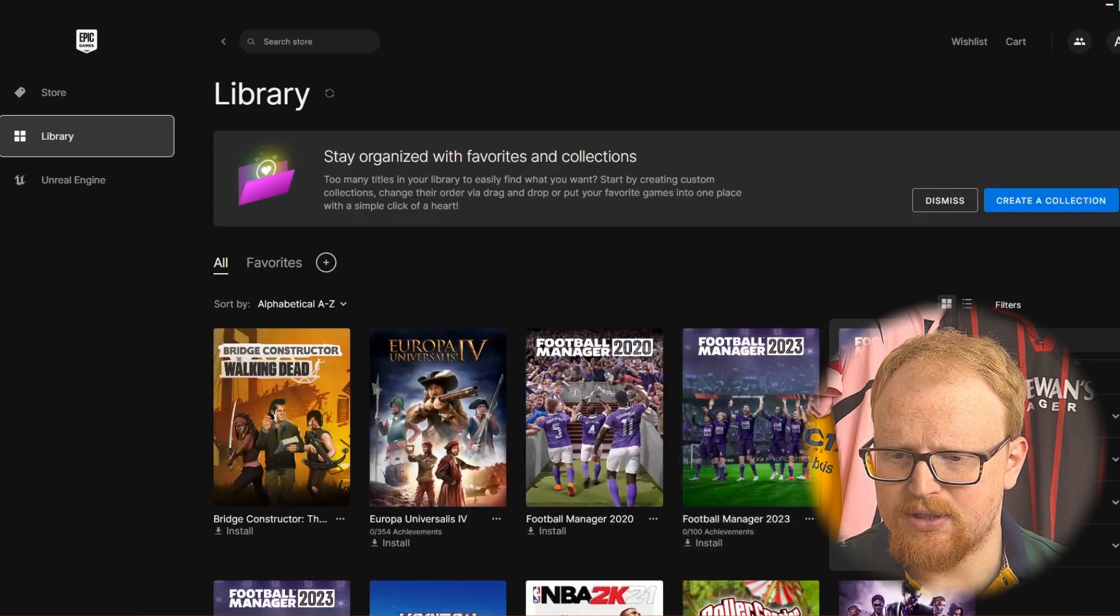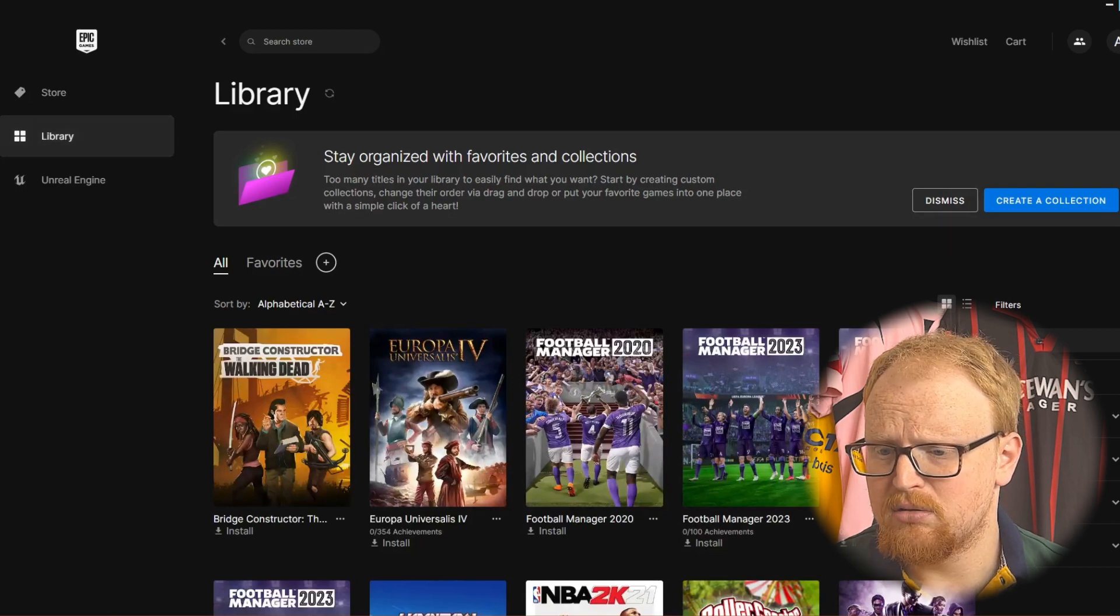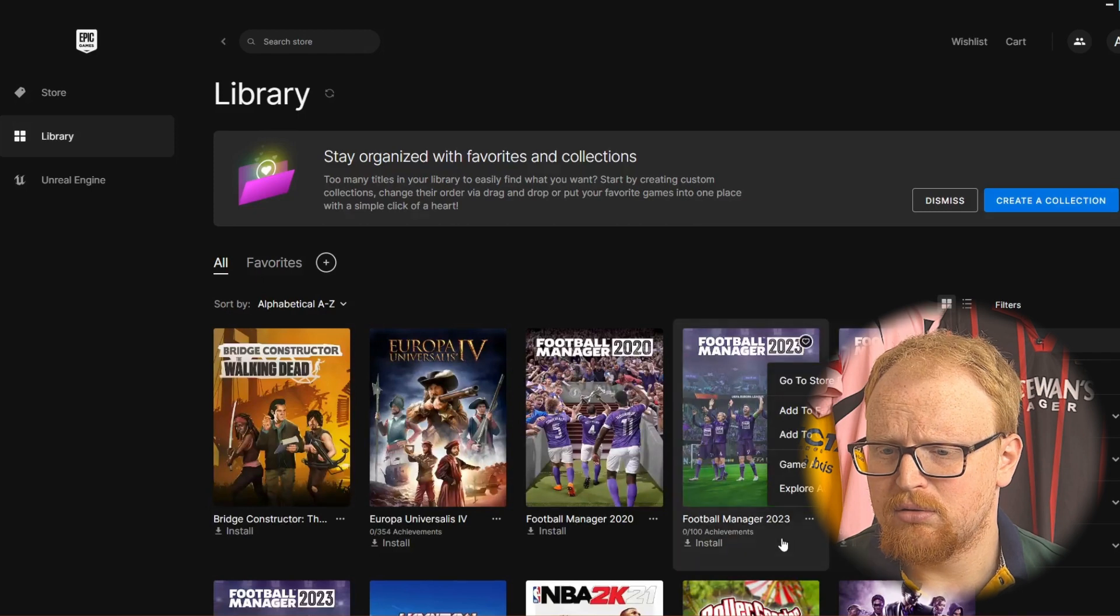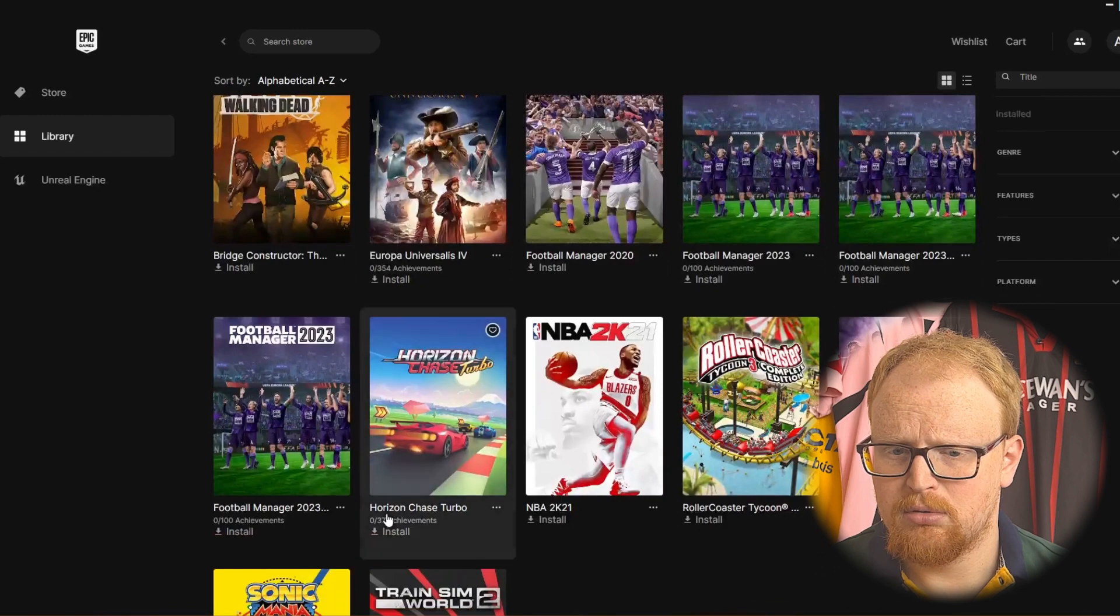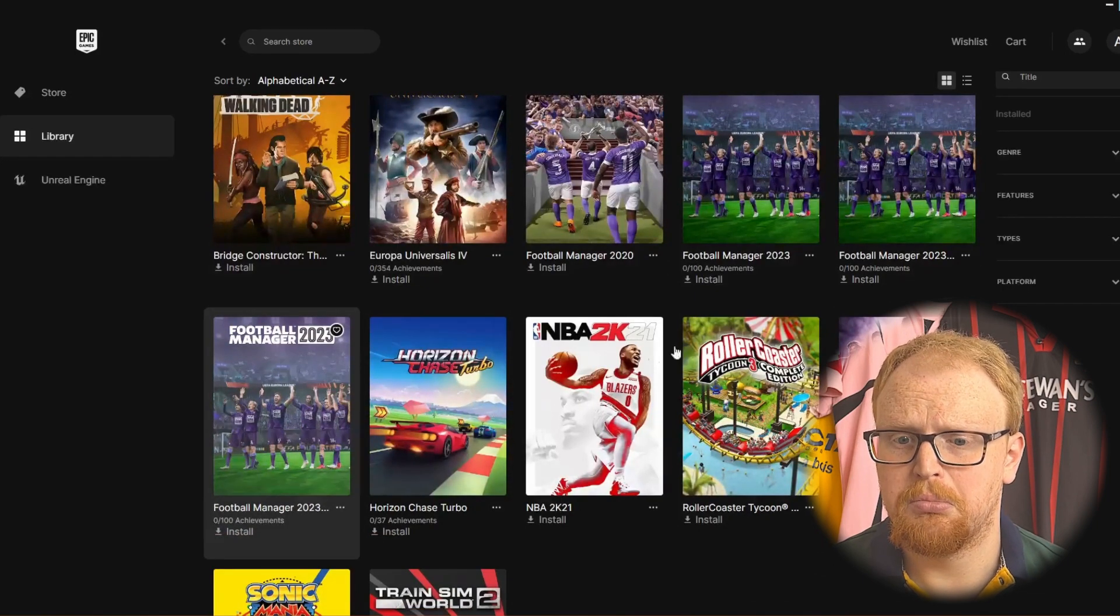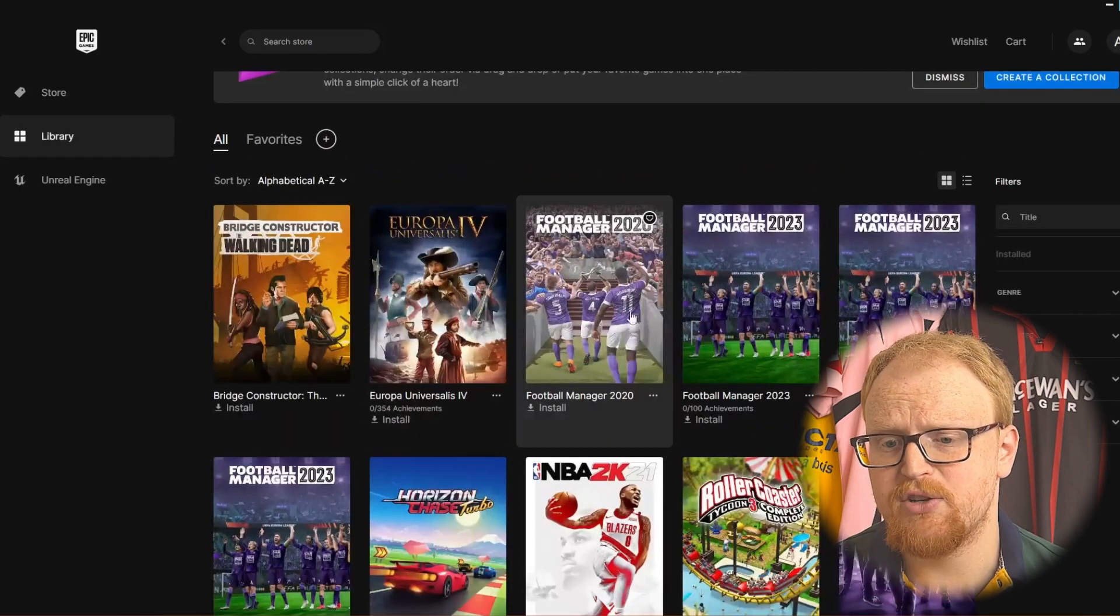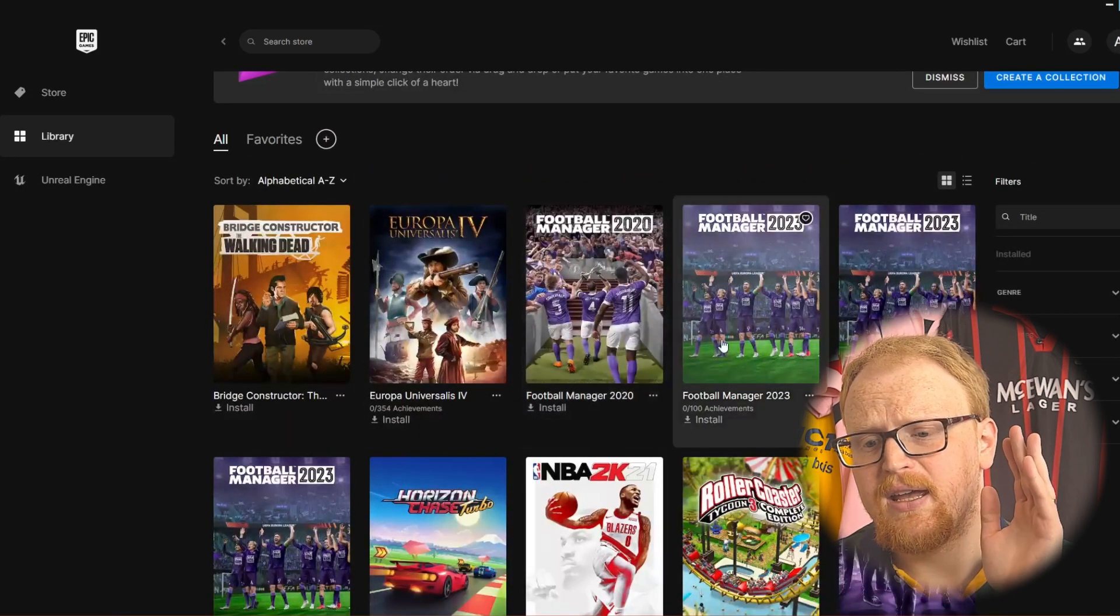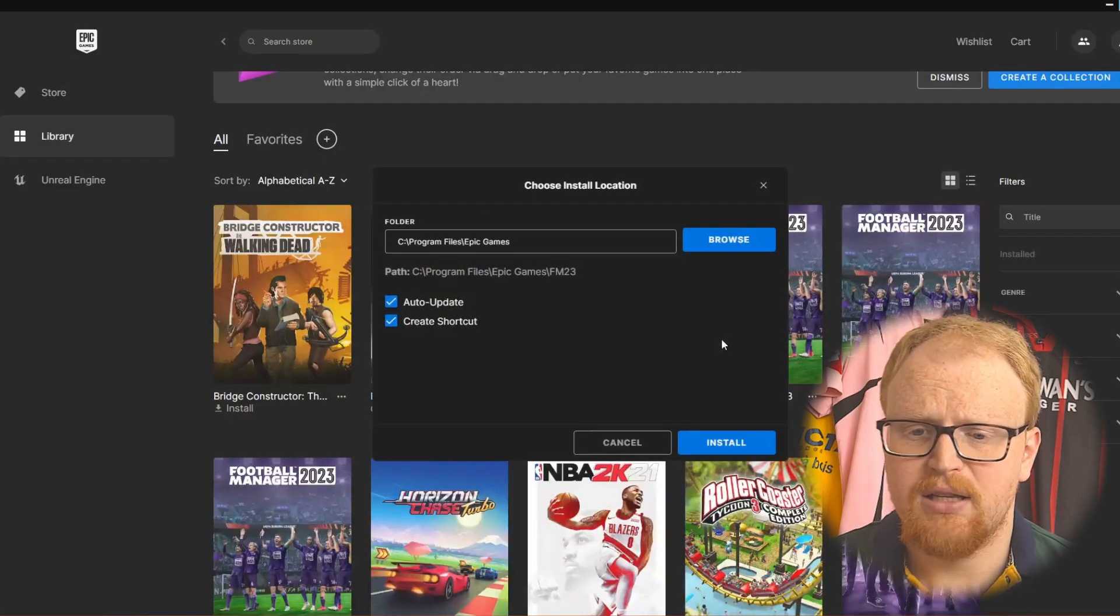What's this one here? This is FM23 as well. Why is there two versions? Let's have a quick look. I don't know. There's three versions. Interesting. FM20 is there as well. I got that for free on Epic. Okay. So we just click on here and we click install and we get... There we go.